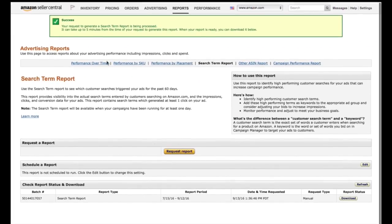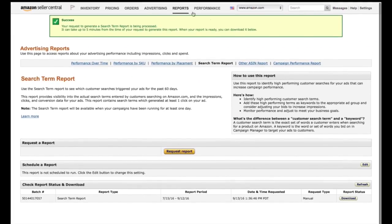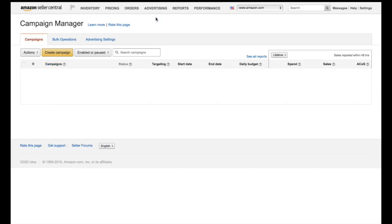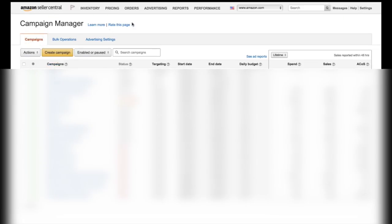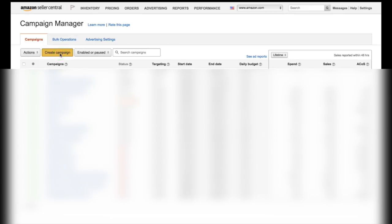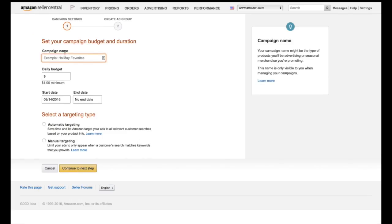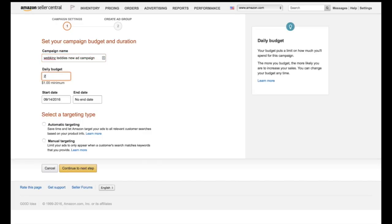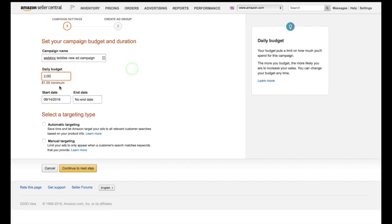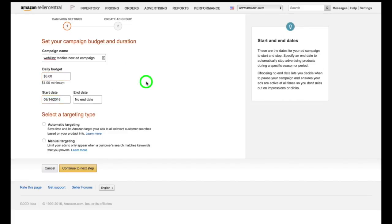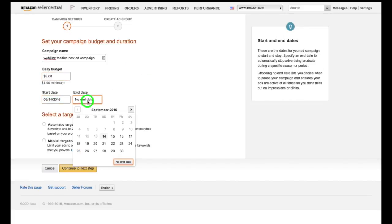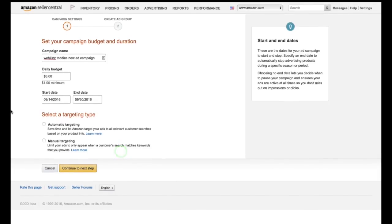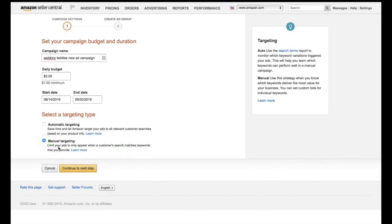So now what we're going to do is we're going to go back over here. Now that we have that report, that was very helpful. We're going to go back to the campaign manager and we're going to create a new ad. But this time it's going to be a manual ad. So I'm going to say Webkinz teddies new ad campaign, whatever I want to call it doesn't really matter. Something that means something to you. I'm going to do two dollars in the daily budget. I'm going to do three because I'm pretty confident we're going to get more sales on this thing. This is awesome. And the end date, I'm going to make the end of the month. I'm going to let this run. And I'm going to do manual targeting.